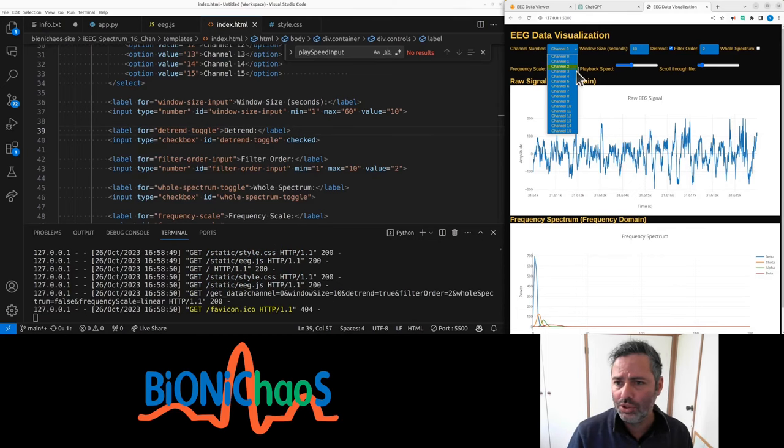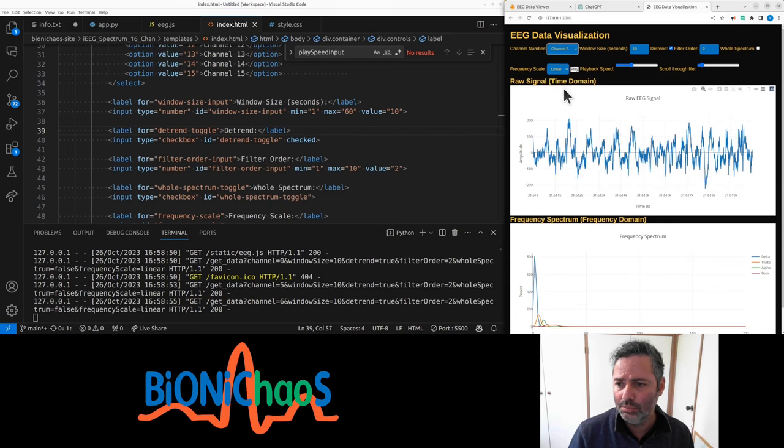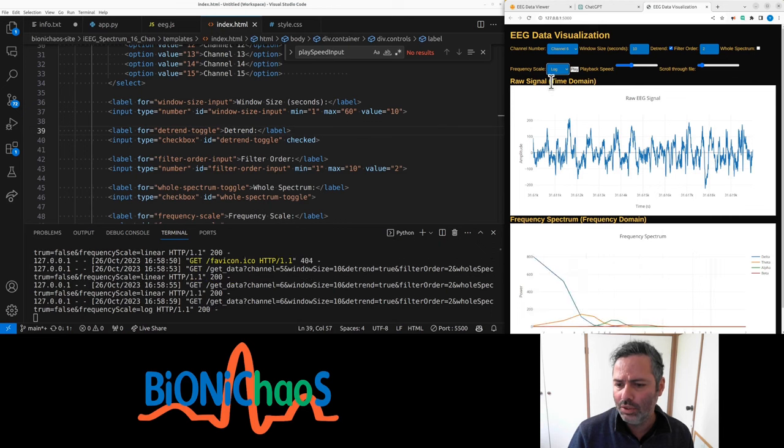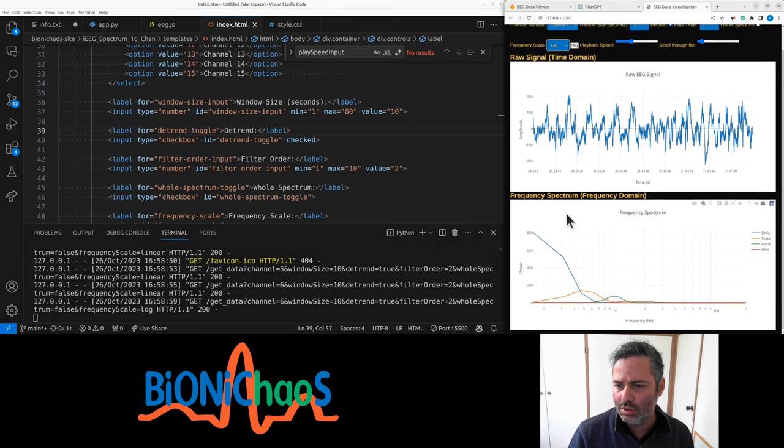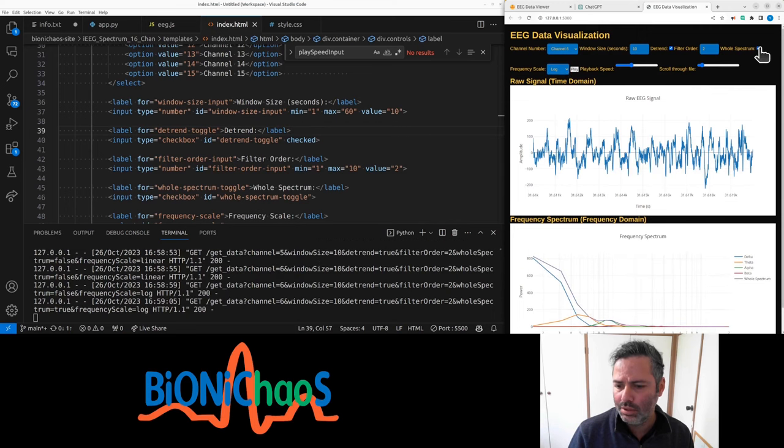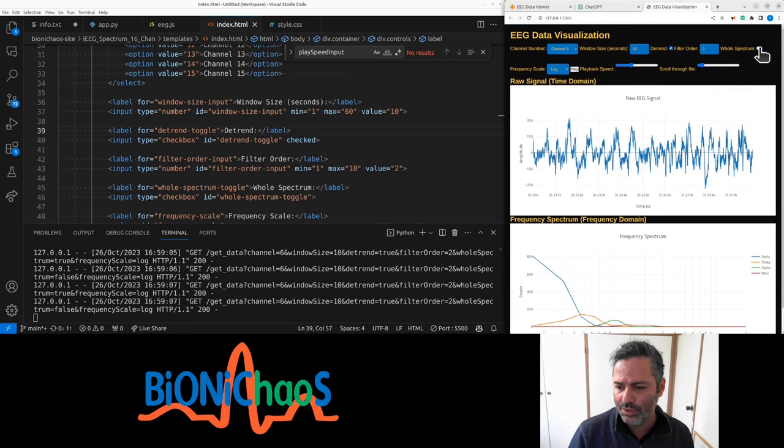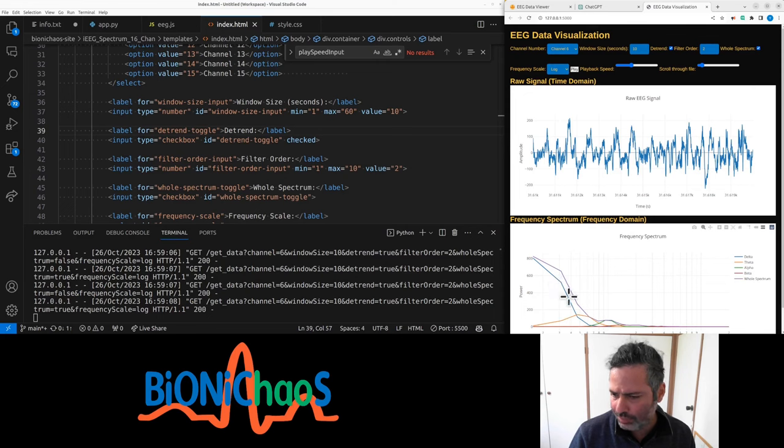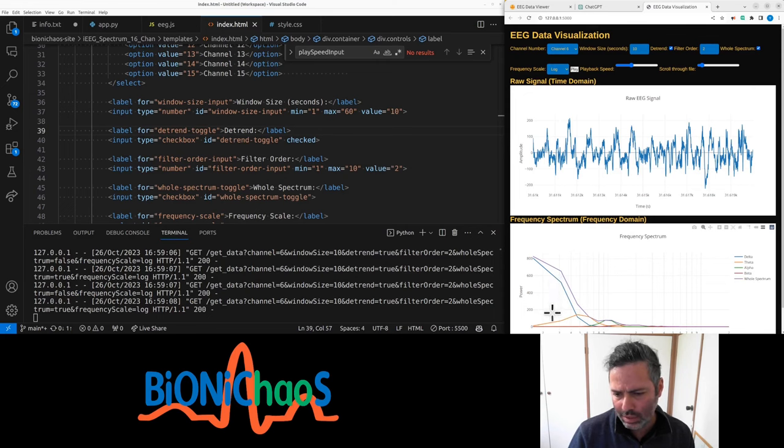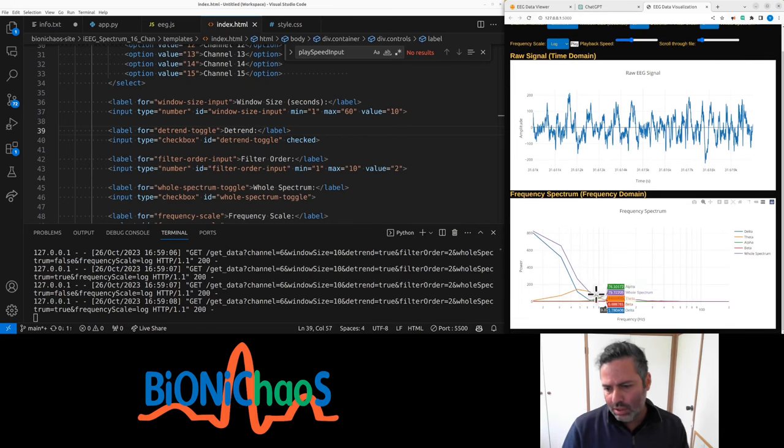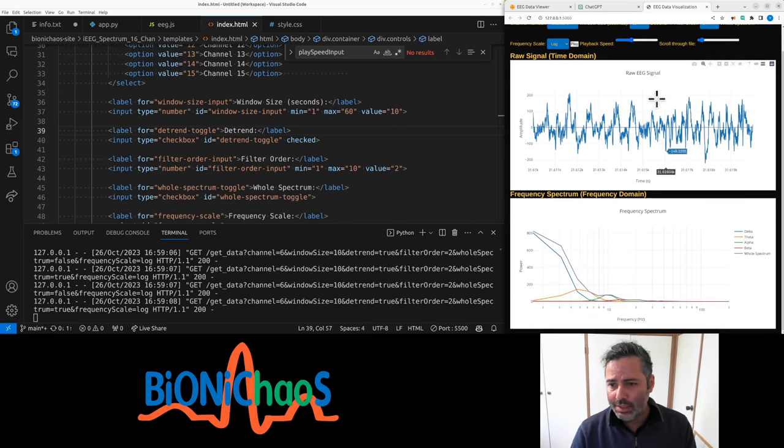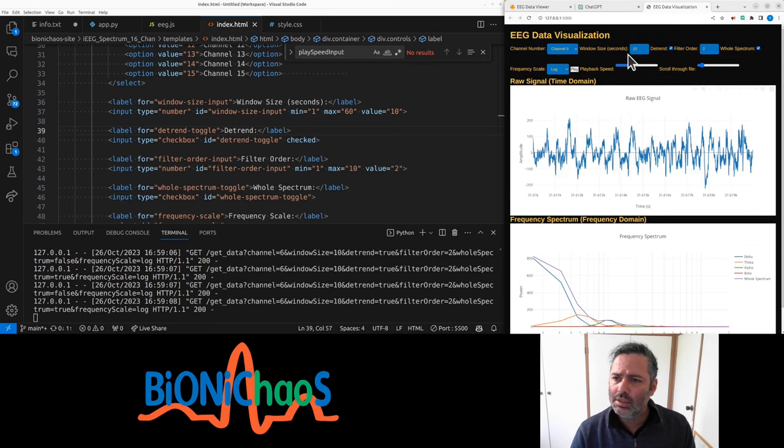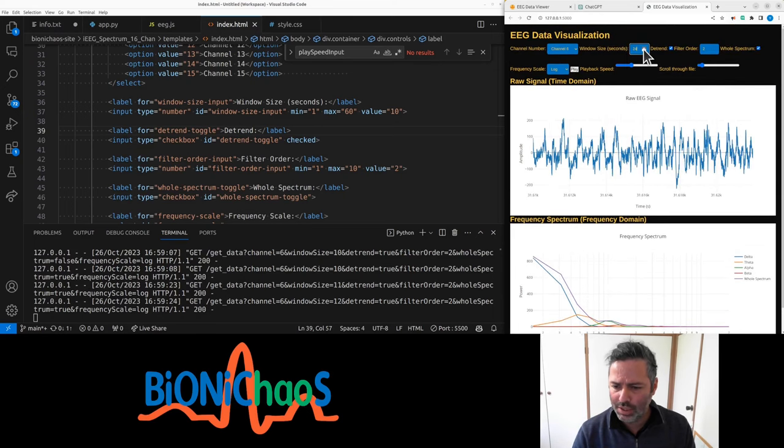Right, so now load channel, load channel, load channel, whatever six. Linear log. Log scale. All spectrum, yes, no. Yeah, most of it you can see is in delta and there's bugger all in the other bands.